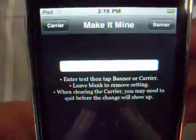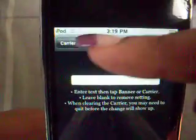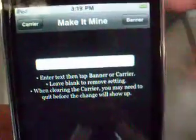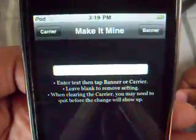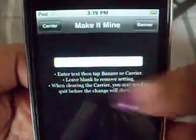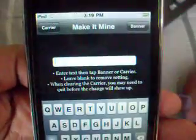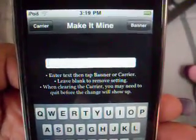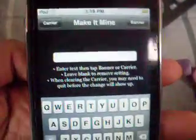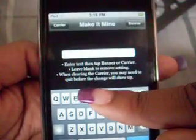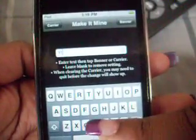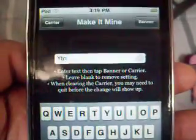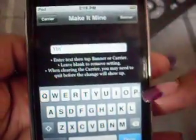Let's go ahead and click on that. As you can see at the top right there, they have Carrier and Banner right there. First what you want to do is click the open text bar right there. Click that and let's type in 'your iTouch News' — just put the initials pretty much. Just that simple.